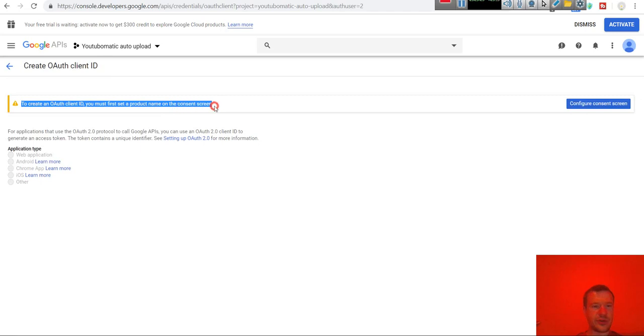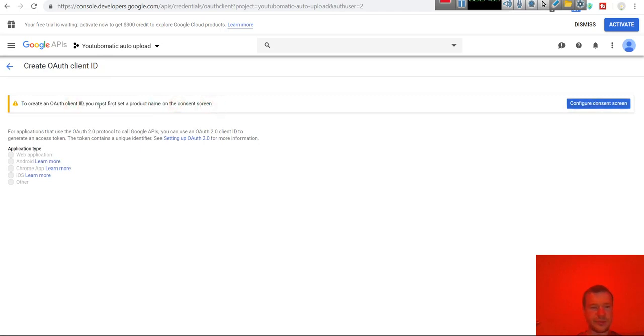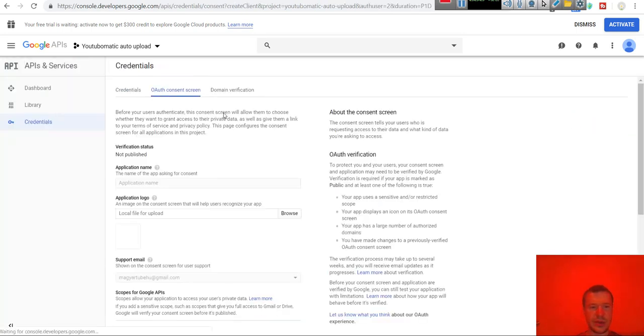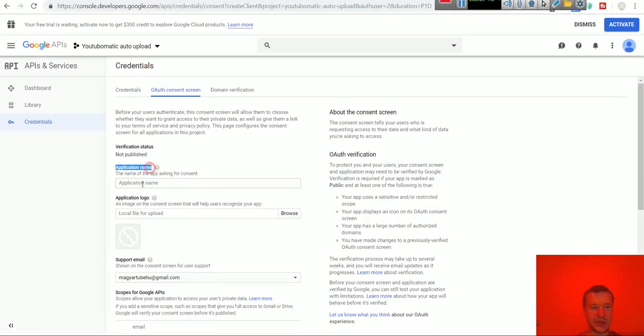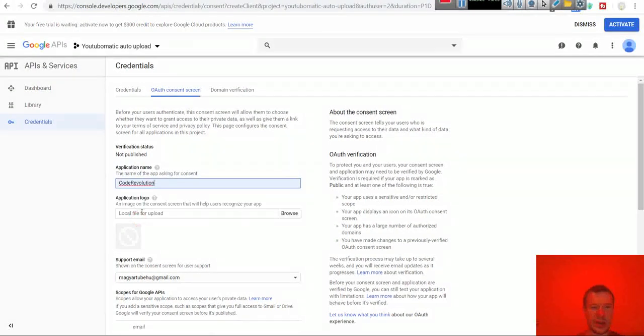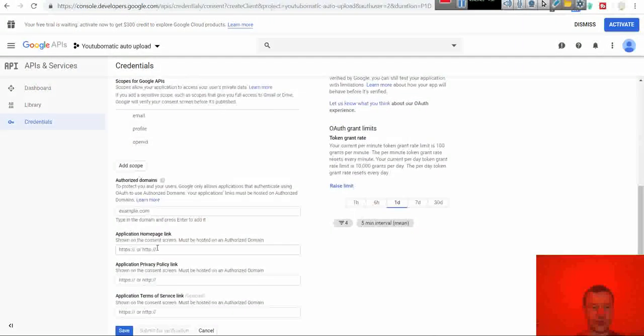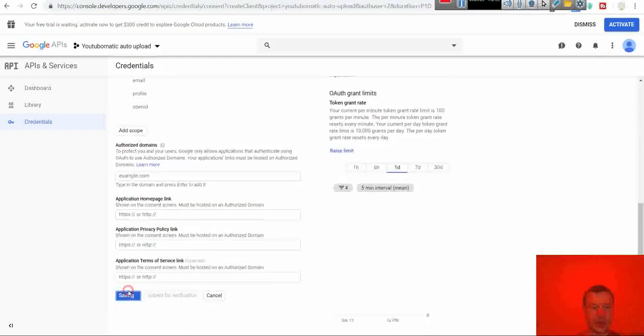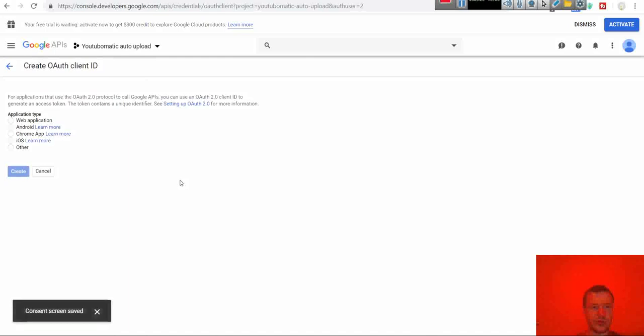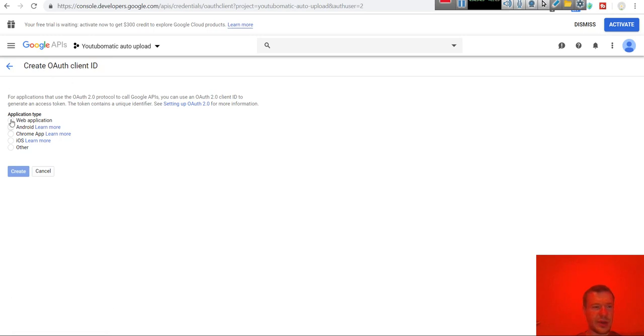A warning will be shown here that you will need to add a name to your project. Click this button and here in the application name give it anything you wish. I give the name Codegevolution and after I saved you will see that the warning disappeared.